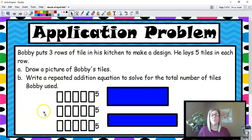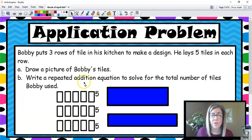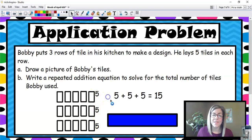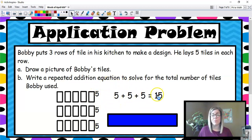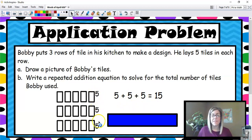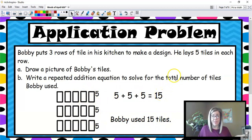If we were to draw a picture, this is what Bobby's tiles would look like: three rows — remember, rows are horizontal. One row, another row, and your third row. In each row are five tiles because that's what our problem says. Five in this row, five in that row, five in the next row. This is what it would look like written as a repeated addition problem: five tiles plus five more tiles plus the last five tiles equals 15. So five, ten, fifteen. If we were to write a sentence: Bobby used 15 tiles. This is your composing, this is your decomposing, and you just did a word problem!